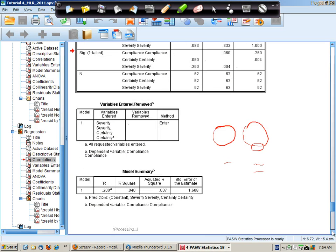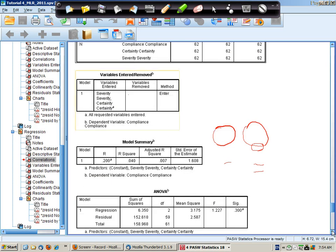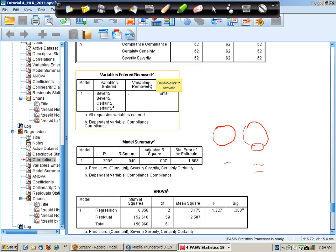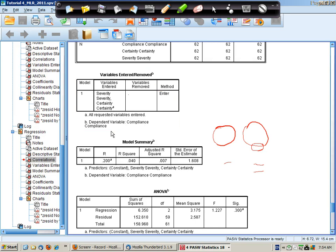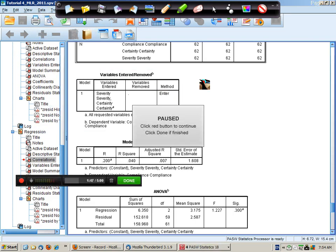Next we have a table that indicates that this is the first model and in this model severity and certainty were entered with the dependent variable compliance.